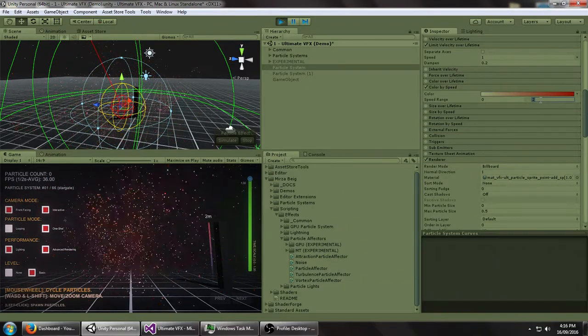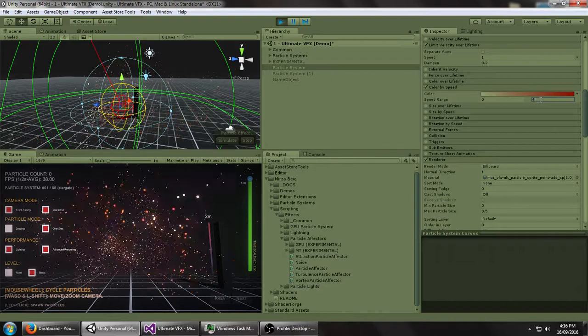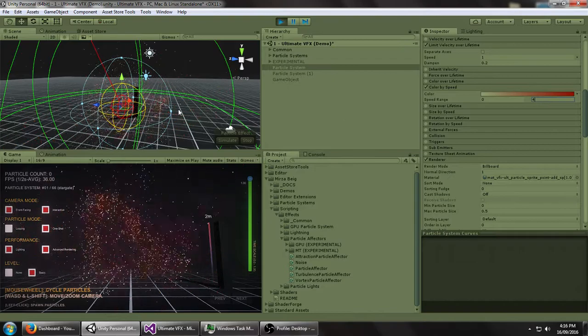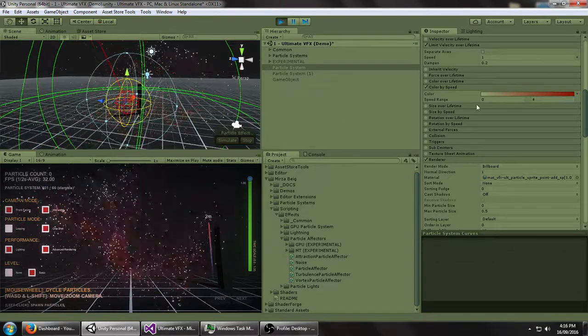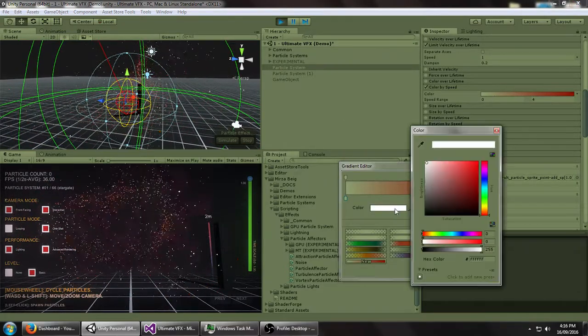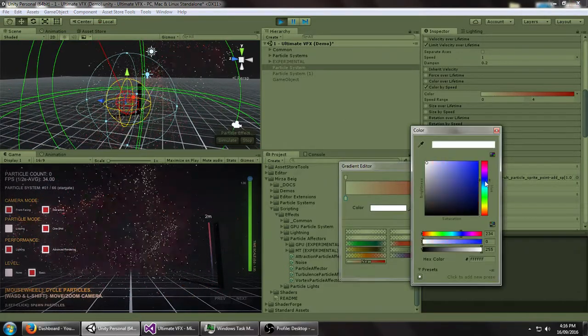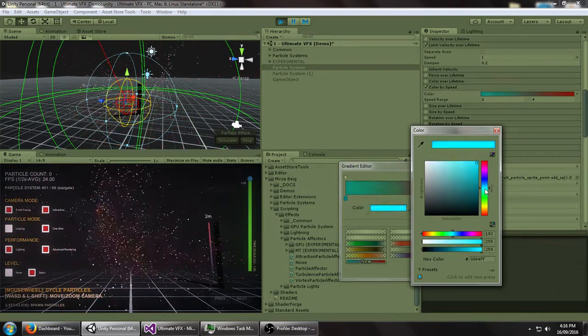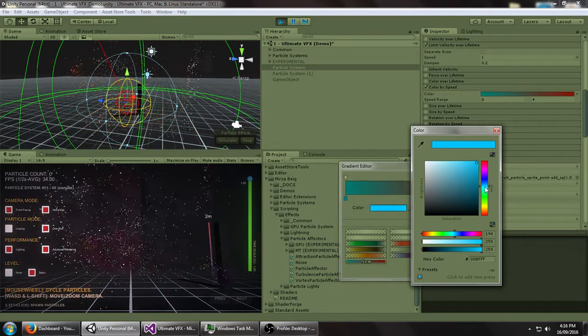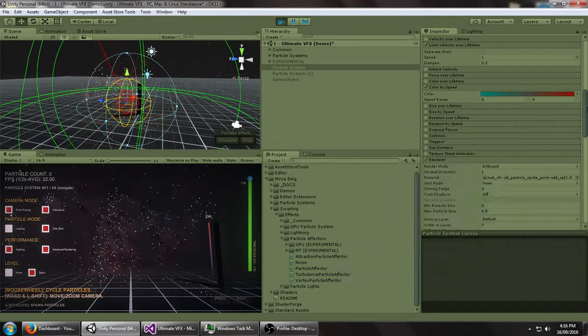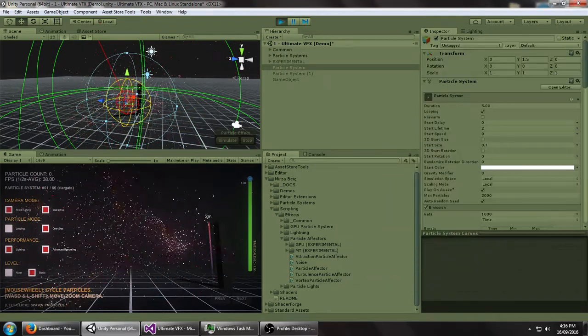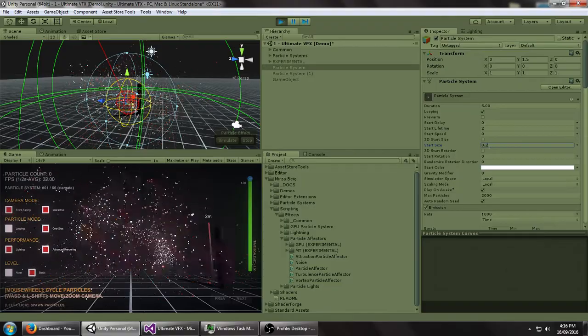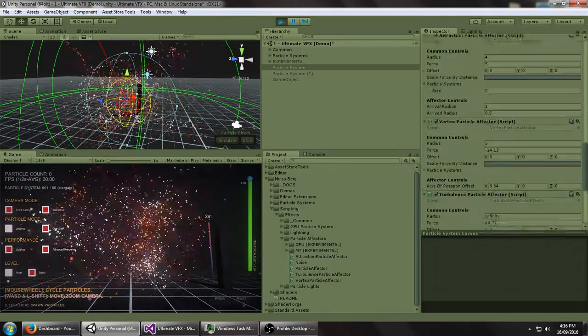Make this larger. So you can see, the slower particles are white, or maybe the slower particles should be blue. Make this even bigger. So you can see.